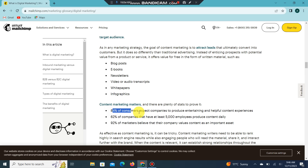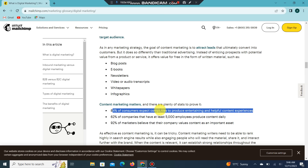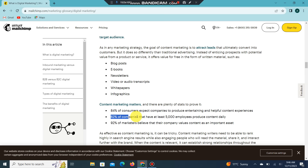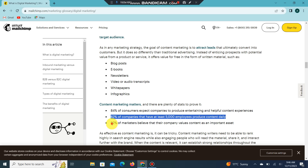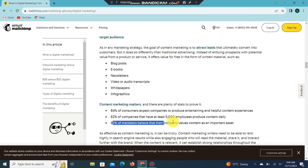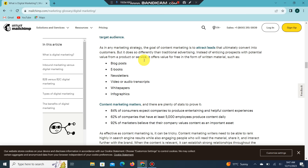84 percent of consumers expect companies to produce helpful and entertaining content experiences. 62 percent of companies with at least 5,000 employees produce content daily, and 92 percent of marketers believe content is an important asset.